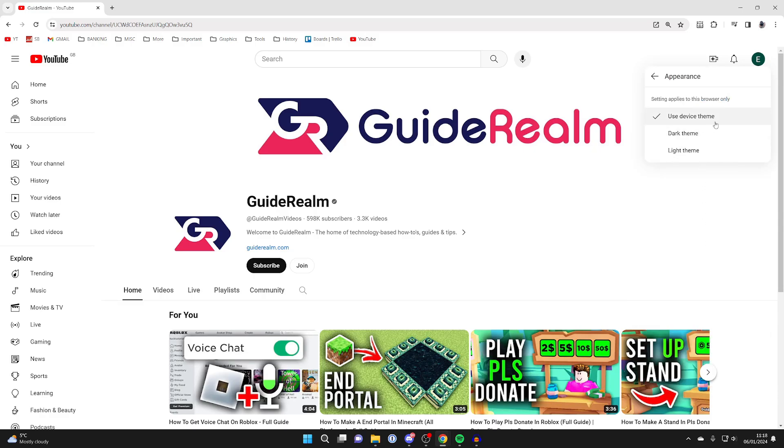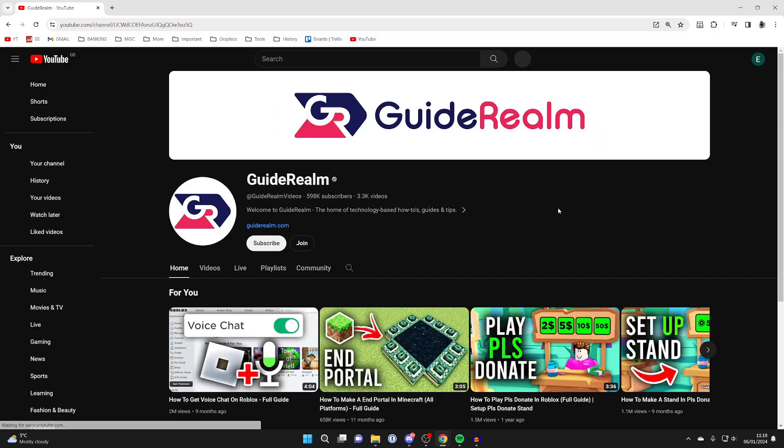By default, mine's set to use device theme, but you can then choose dark theme or light theme. So let's go and choose dark theme, and as you can see, YouTube is now in dark mode. Some people find it a lot nicer at night.